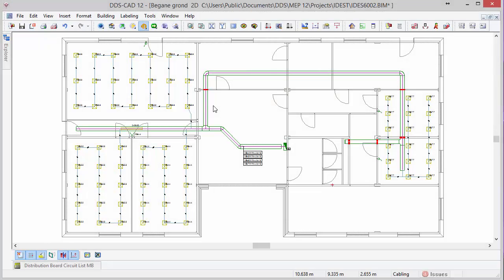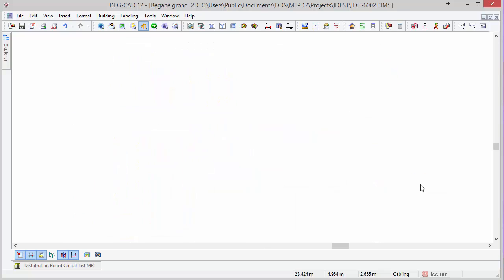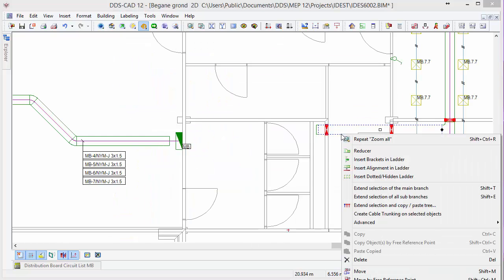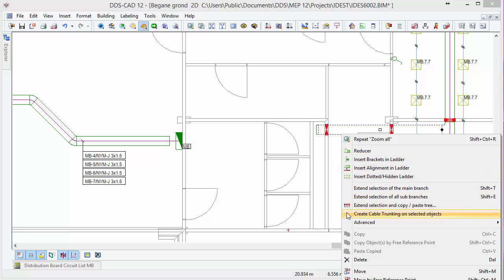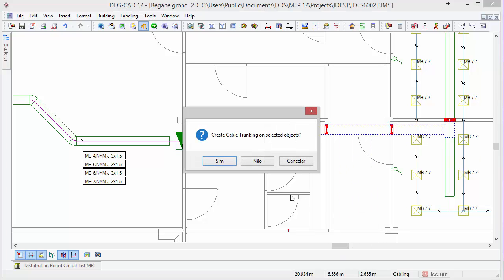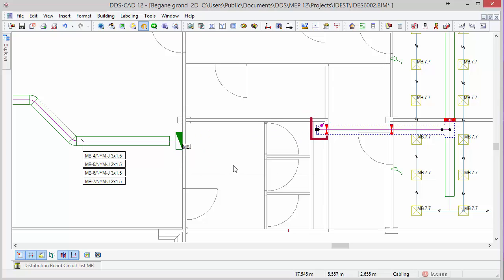Cable trunking can be generated automatically on cable management systems, such as the cable tray in this example. Since the cable tray is already continuing on the story above, an intelligent storyport is automatically created for the cable trunk as well. This is visually indicated by the arrow.